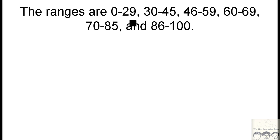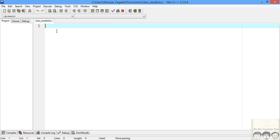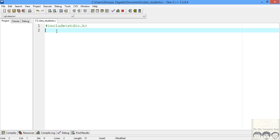Now let's jump into the code. I just created a file called class-students.c and I'll start writing our code. We'll import stdio for input/output, and now let's write down our main function.